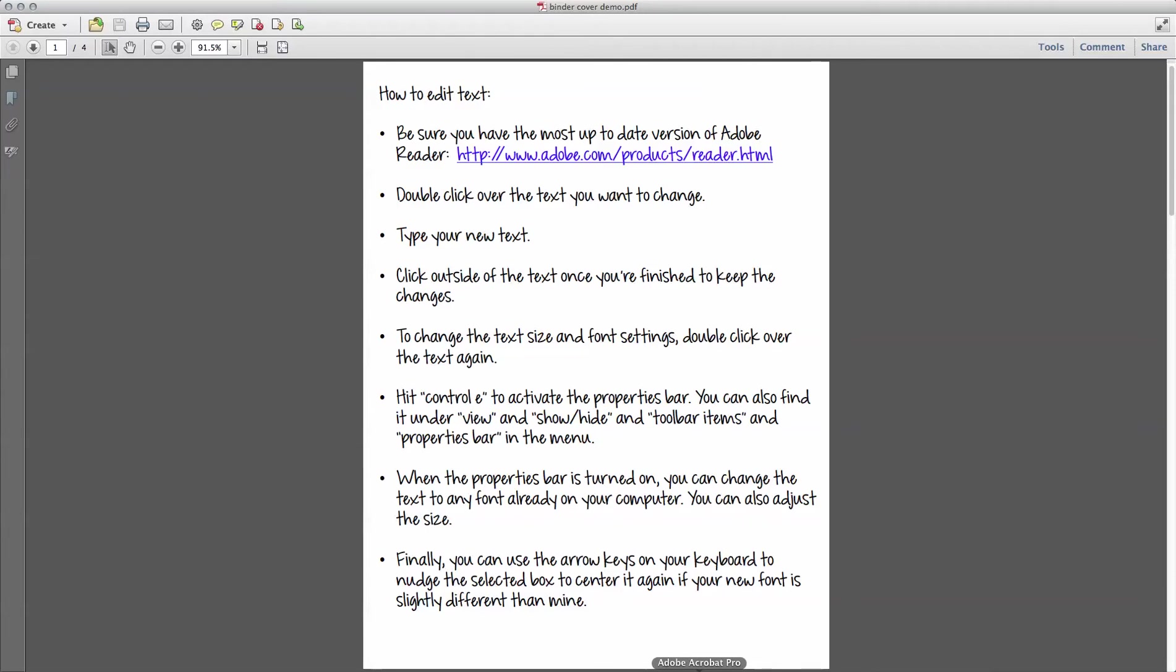I have version 10, it might look slightly different if you have a newer or older version. So on my PDFs I usually include a page that lets users know how to edit the document if you have left it editable.